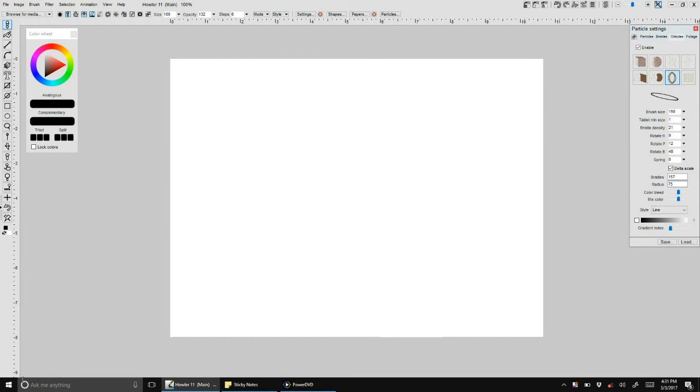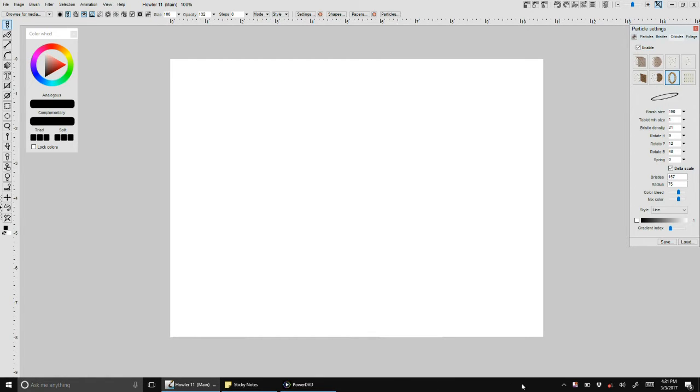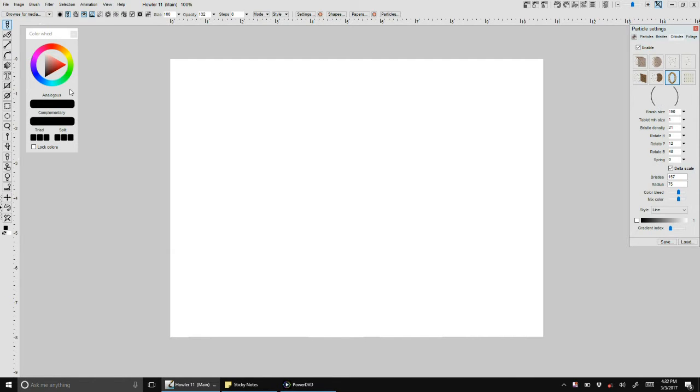The client area is the area of a screen that is not used by controls and things like the taskbar and the start screen. Previously, Howler would use the full screen.